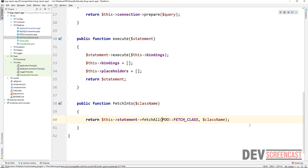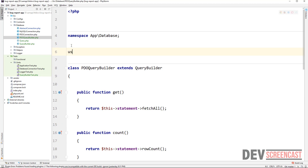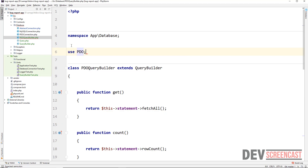I always prefer to add the use statement at the top, so I'll come here and say 'use PDO', and that's it.